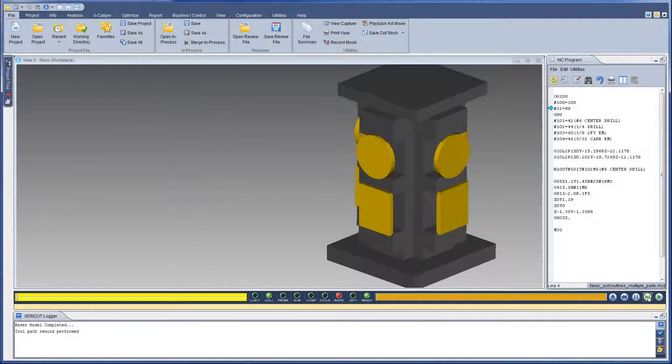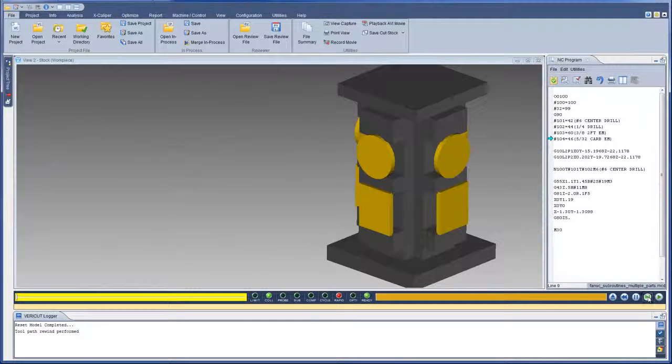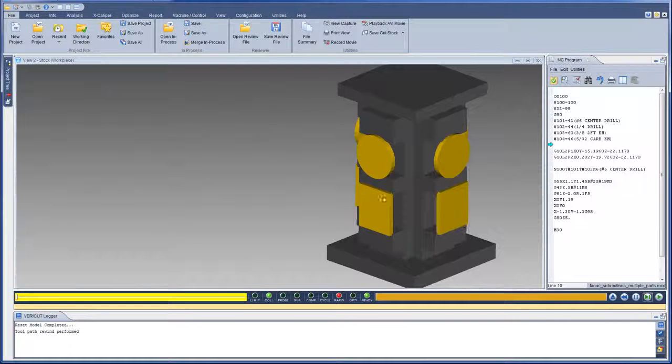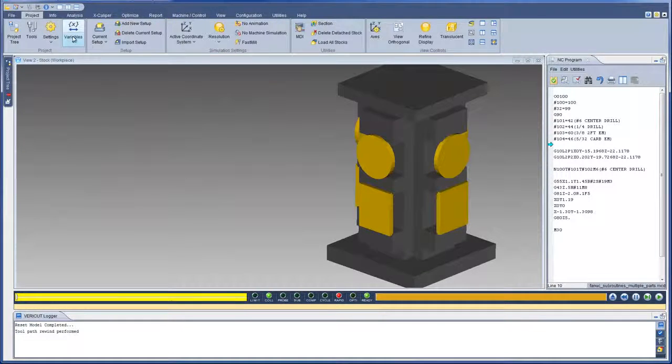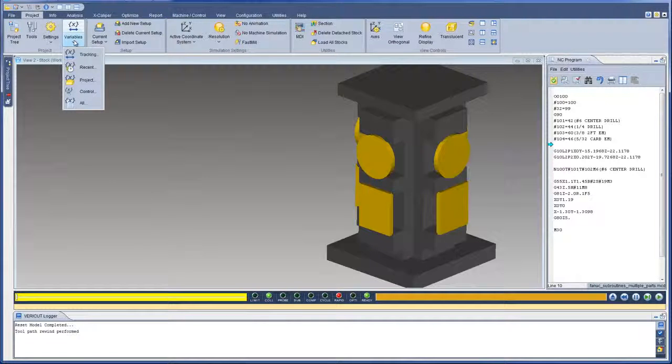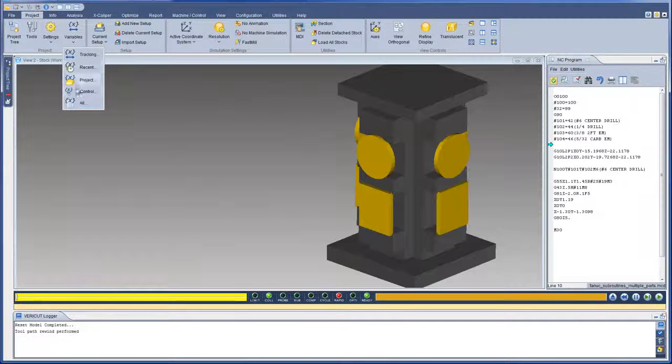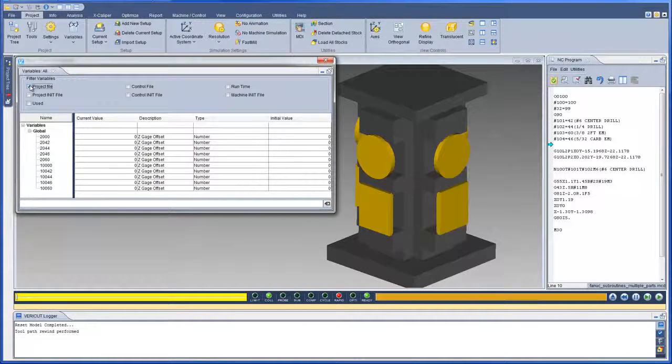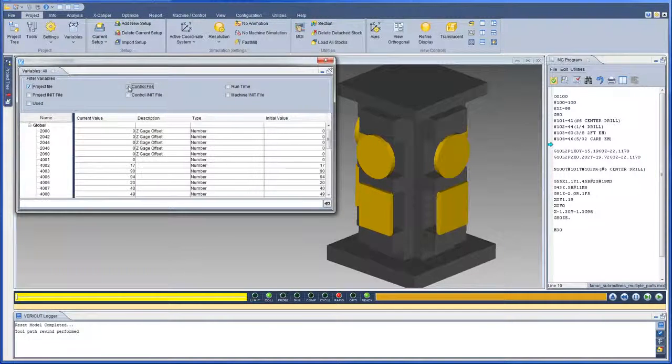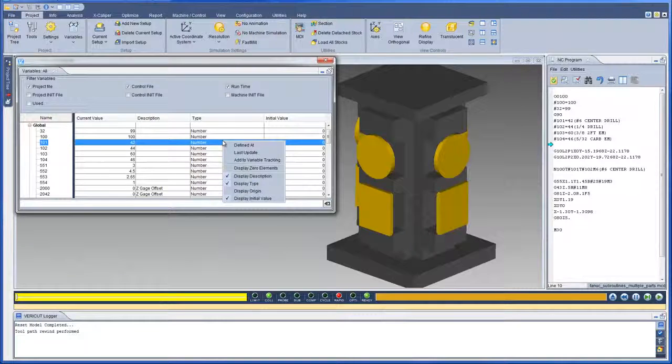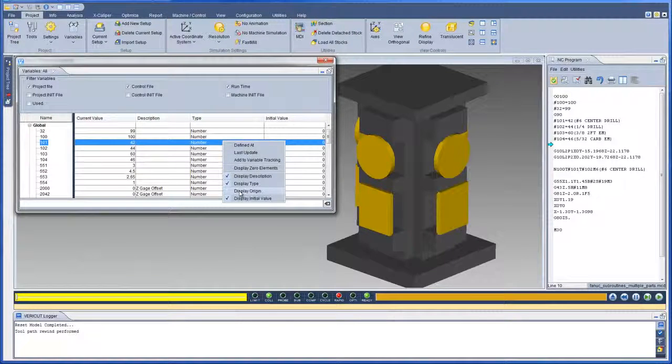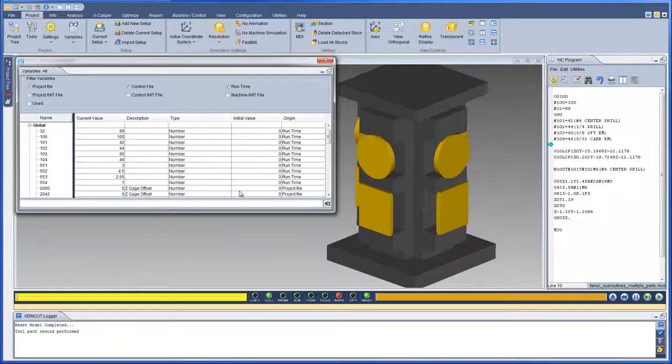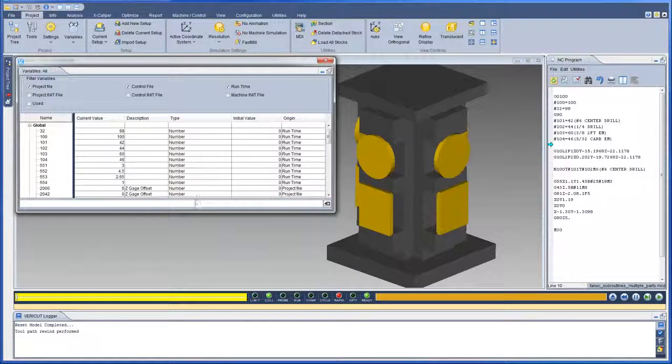For VeriCut 8.0, the way variables are managed has been completely redesigned. The Variables Panels are used to monitor, initialize, and maintain G-code variables. The All Variables Panels allows you to select the type of variables that are displayed, and the right-click options allow you to configure the information that is displayed for the variables.